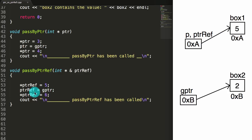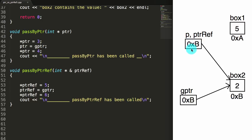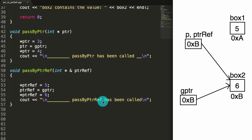Now we say ptrref equals gPointer. So whatever's inside of gPointer, put that inside of ptrref. gPointer contains the address b, which is where box2 lives. So we're saying put the address b inside of ptrref. Now ptrref contains the address b and that's where box2 lives, so effectively this makes ptrref point to box2. And since ptrref is just another way to reference this same pointer, that also means that p is now pointing to box2. The next thing we do is make the thing that ptrref is pointing to contain the value 6 — so box2 now gets the value 6. Then we print that the passByPointerReference function has been called.